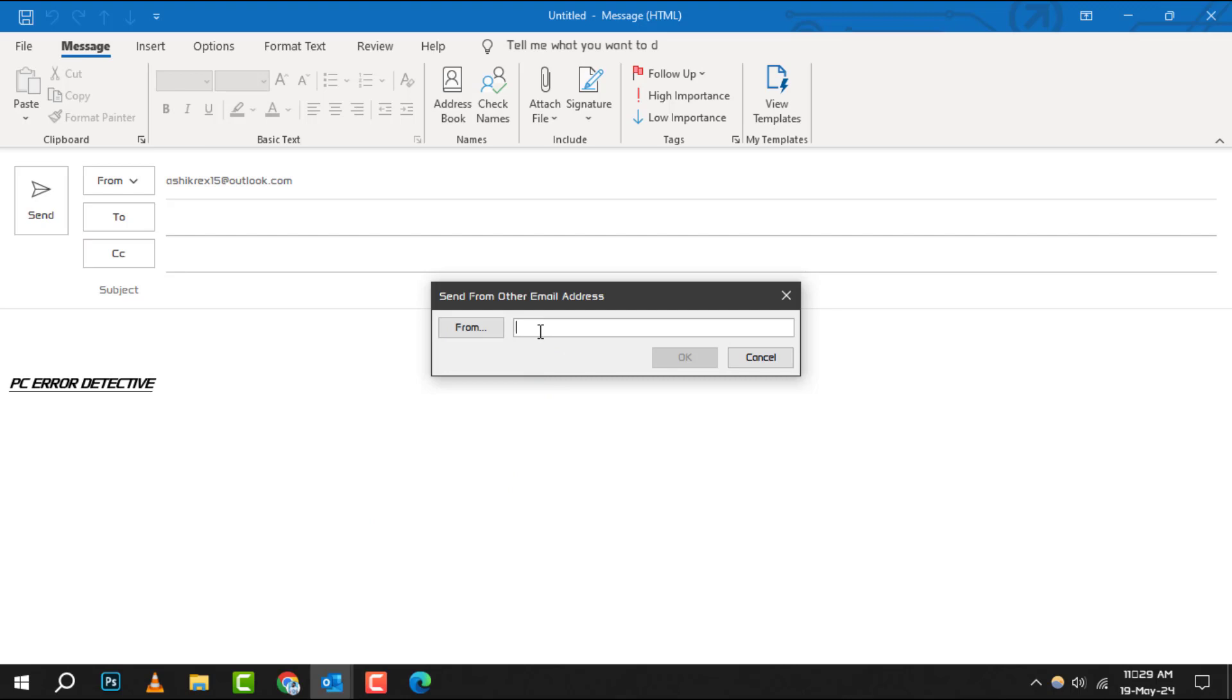Step 4. In the field provided, type in your new desired sender address. Once you're sure it's correct, simply click OK to confirm the change.